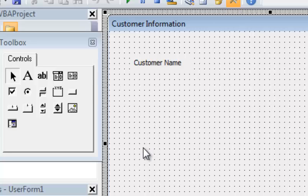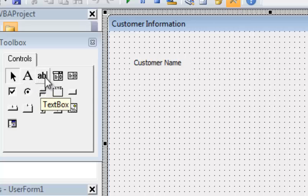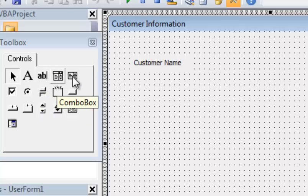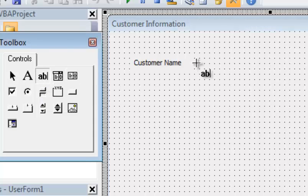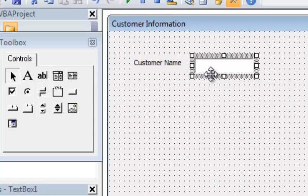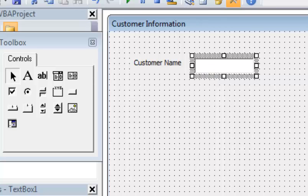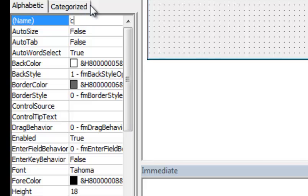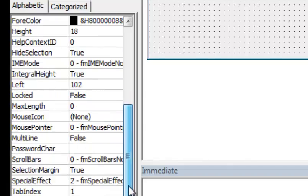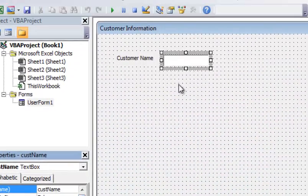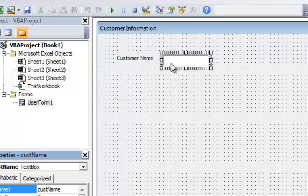Now I'm going to add a text box where the user will enter the customer's name. If you hover over the toolbox options, you'll notice tooltips — for example, 'TextBox' appears over the AB icon. I'll place the text box on the form, then change the Name property to 'cust_name' for customer name. I'll also validate the tab index, which should be one — and it is. So now I've got the customer name label and text box.